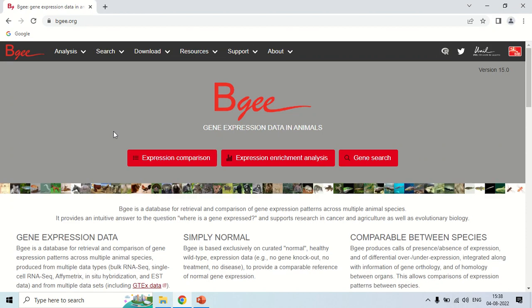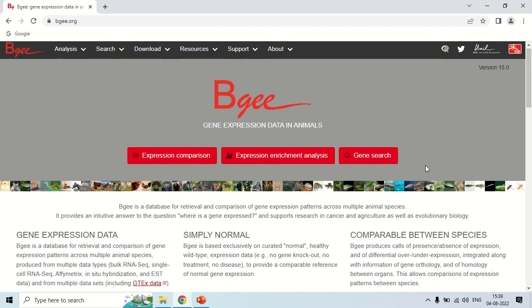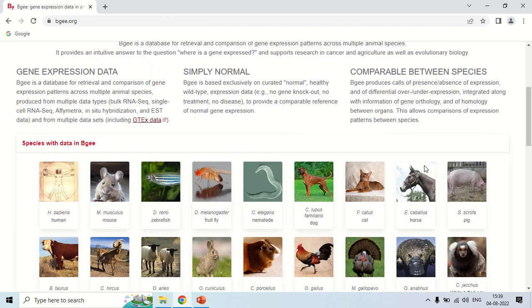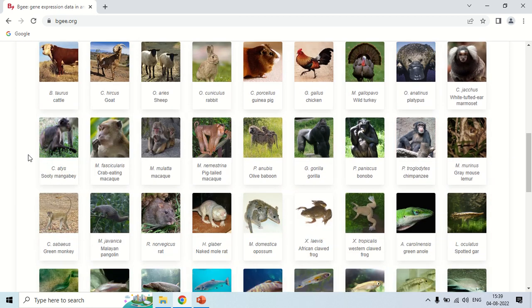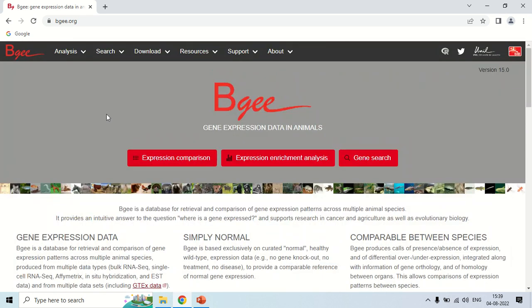As you click here, this is the home page of the BGE software. In order to search for the expression of a gene, there are three options: expression, comparison, and enrichment analysis. The enrichment analysis gives you the expression in different organisms. The gene search will search for the gene. If you scroll down, you can see how much data is available — these are the species whose data is available with this BGE software.